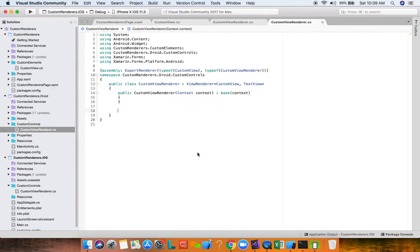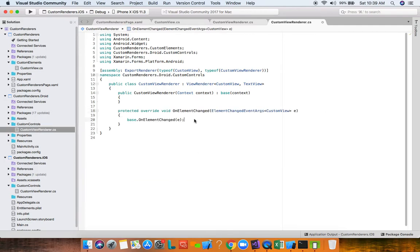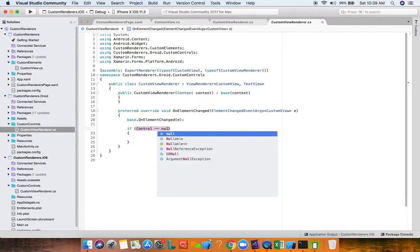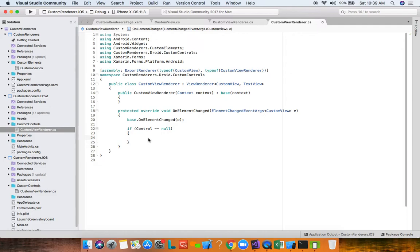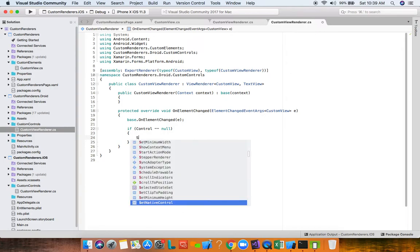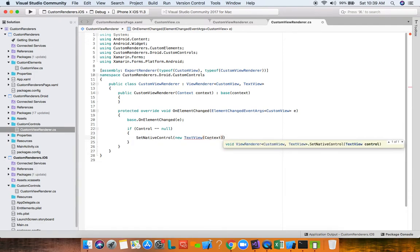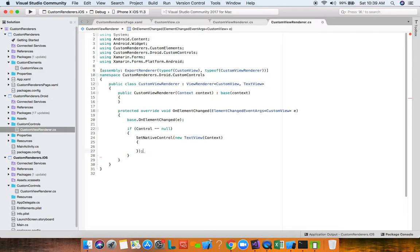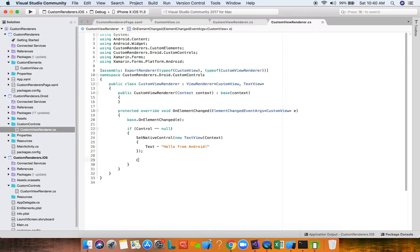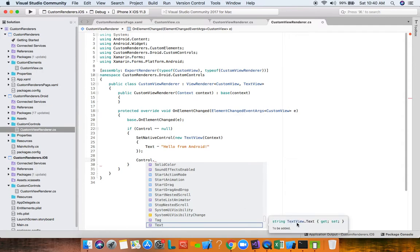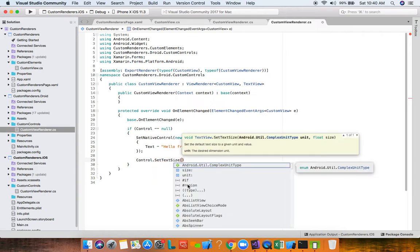On Android, Forms finds ExportRenderer and calls OnElementChanged. We check if Control is null — this is the first time it's being called. We call SetNativeControl directly and pass a new TextView, whose constructor takes a Context (available as a property). We set the TextView's Text property to 'Hello from Android'. After SetNativeControl, the Control property is no longer null.